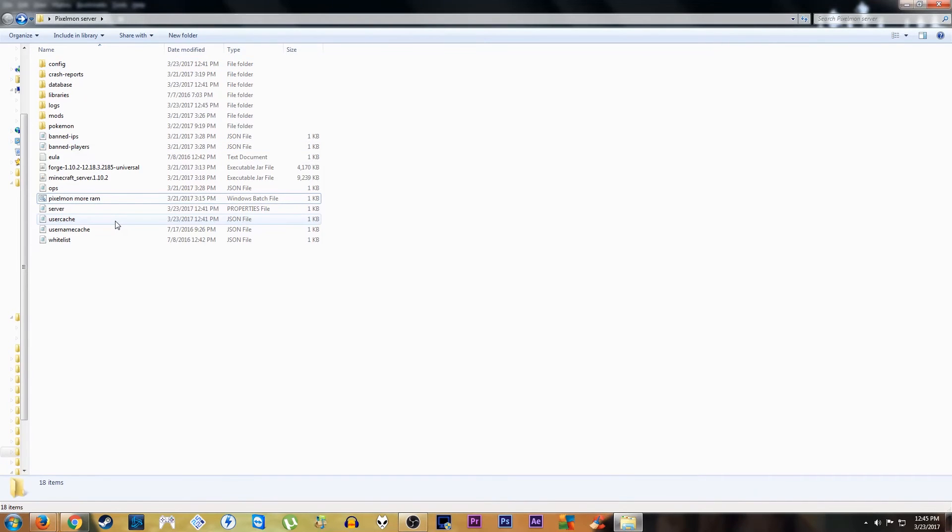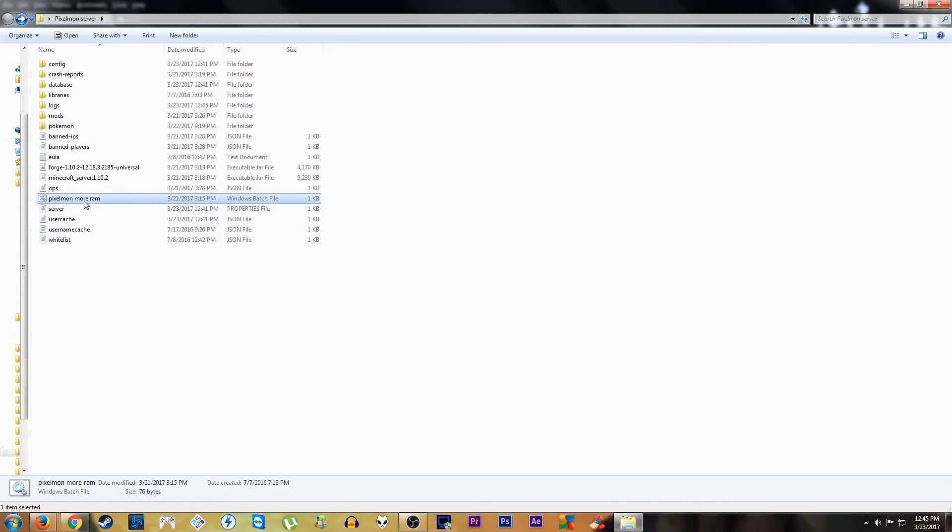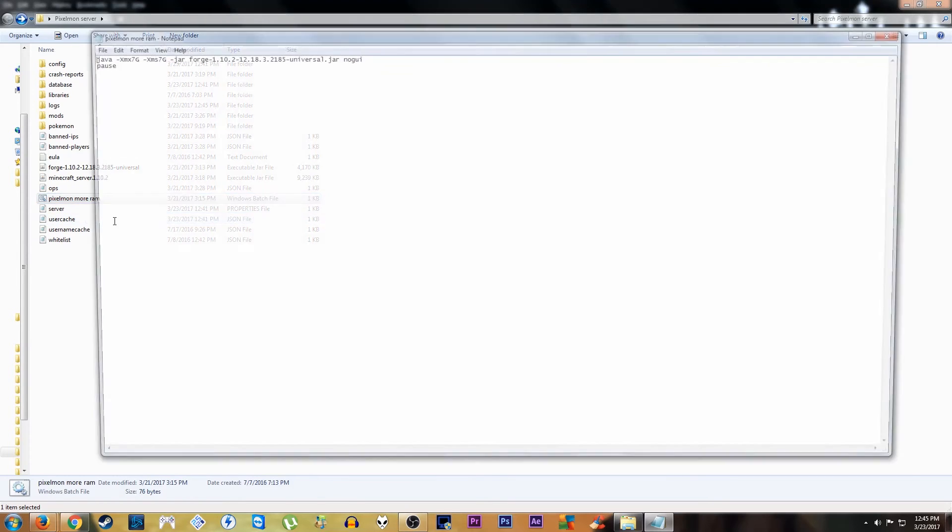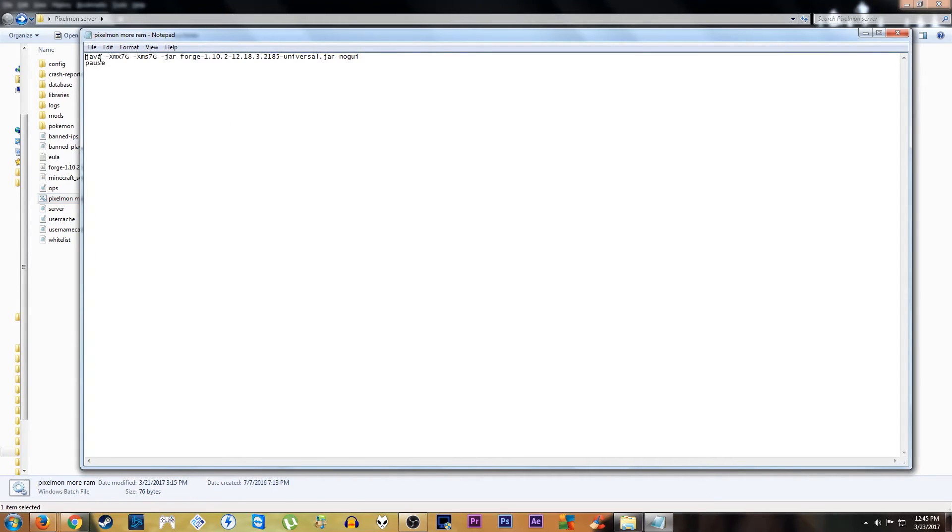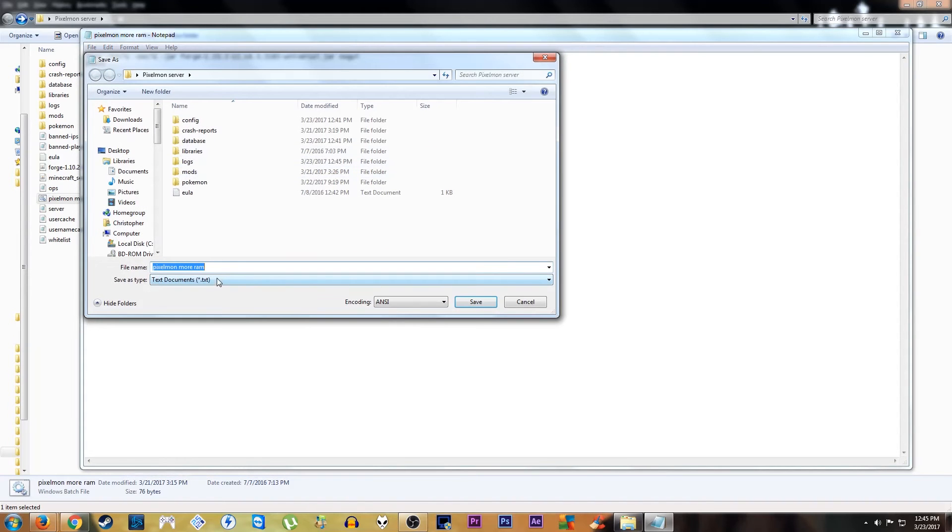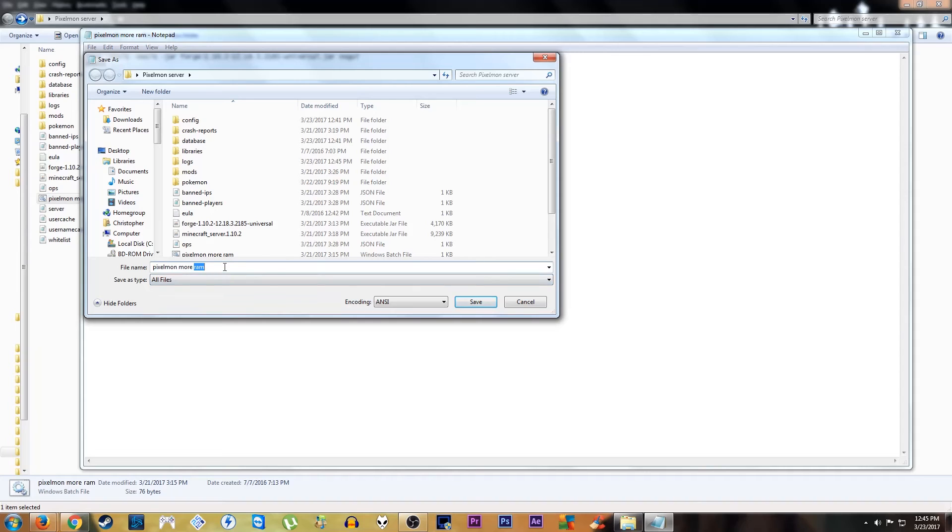So, when we go back to our folder then, for our Pixelmon server, and run our little batch file. Oh yeah, remember to actually make this file if you want to use extra RAM. Remember to save it as all files, and make it a .batch file.